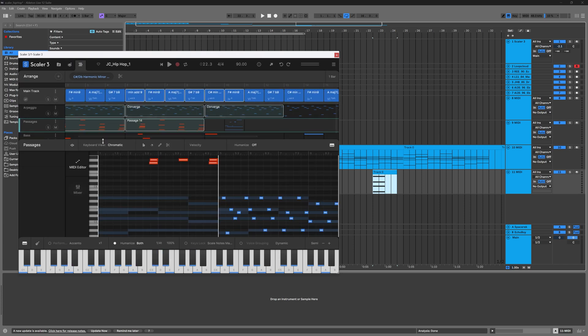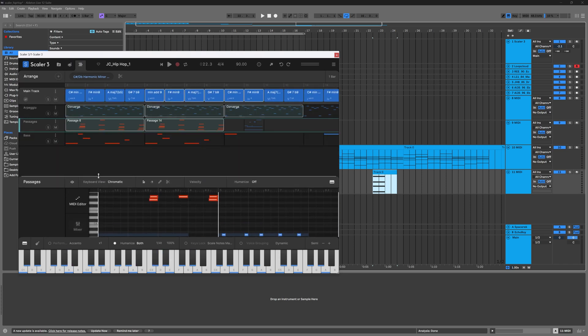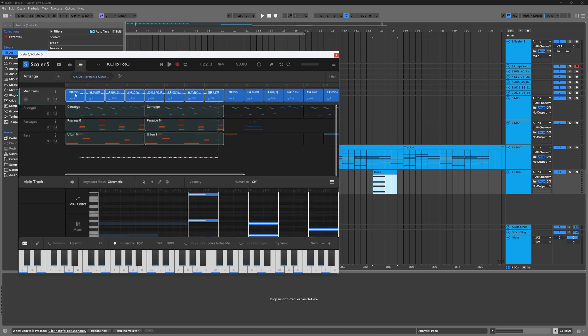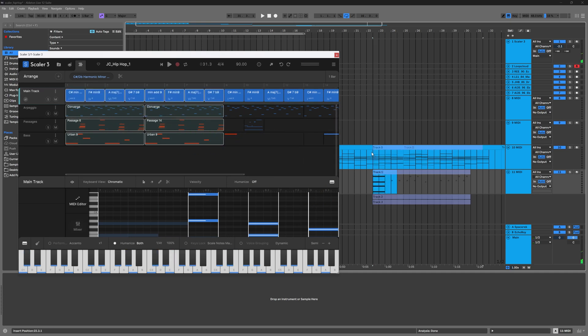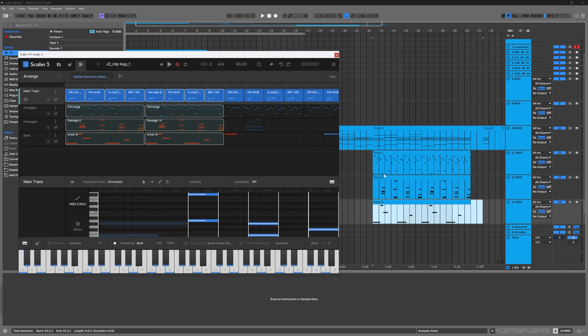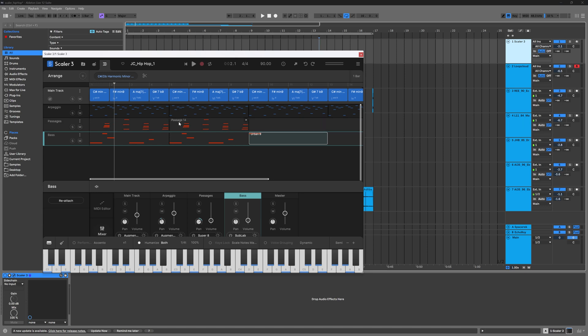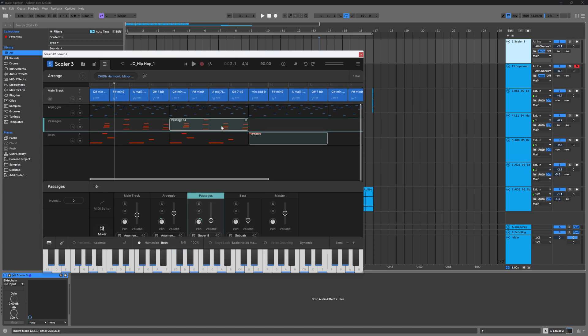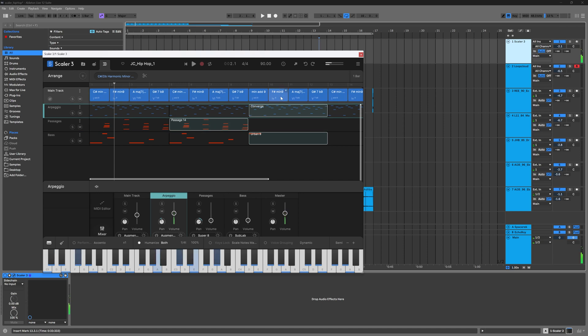When you're inside of the arrange page, it works the same way. If I lasso all four of these, I will get four tracks. If for some reason I wanted to select individual clips that were in different places, you can hold down control or command and select them individually.